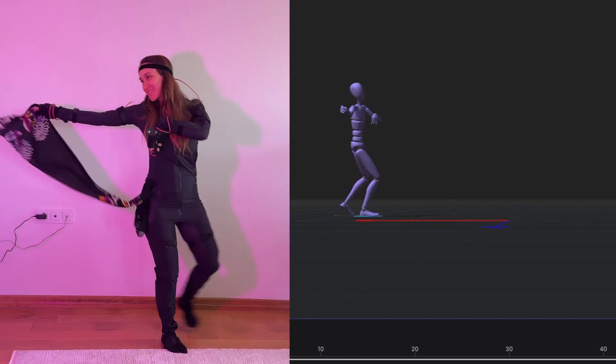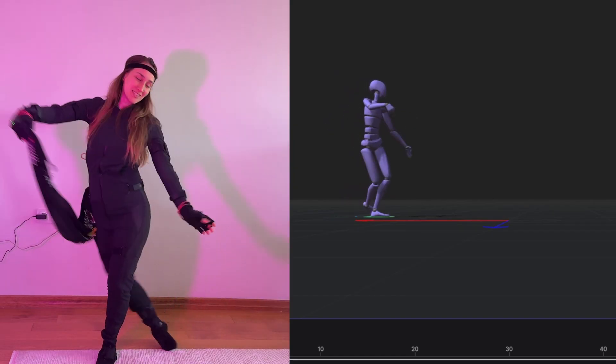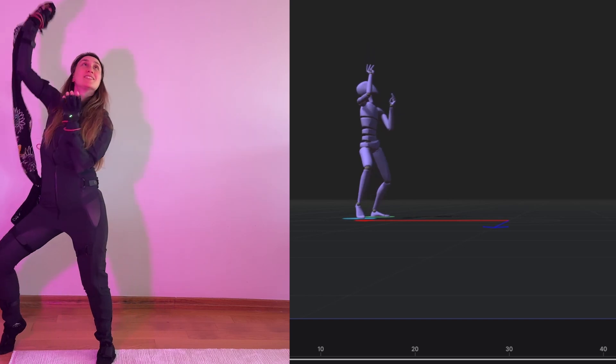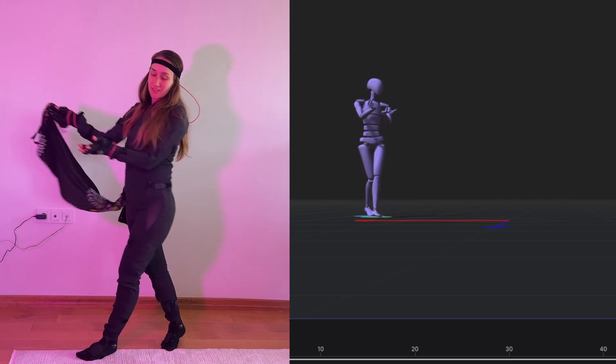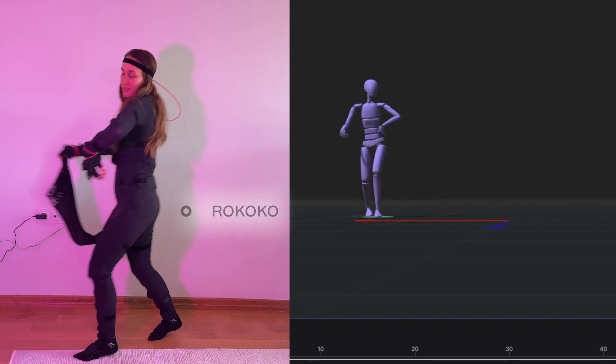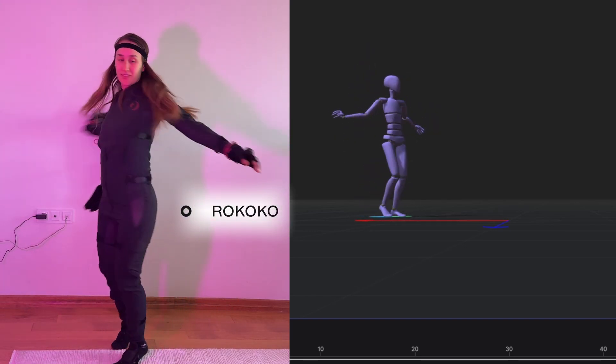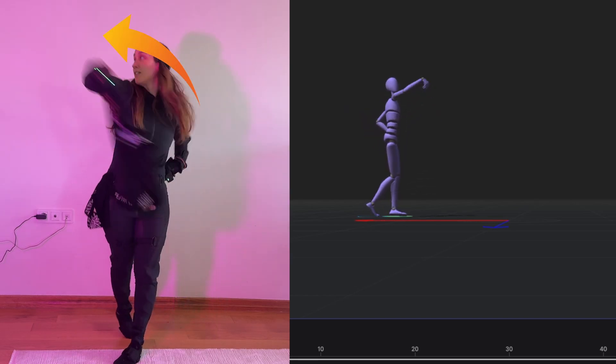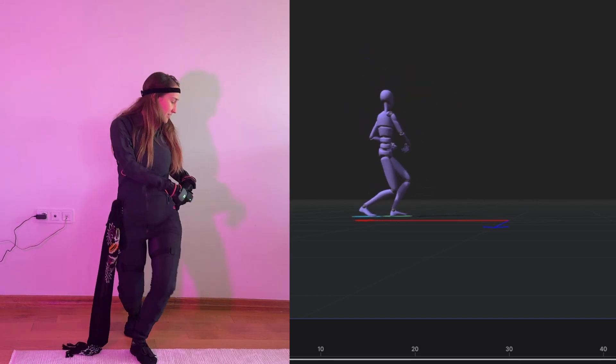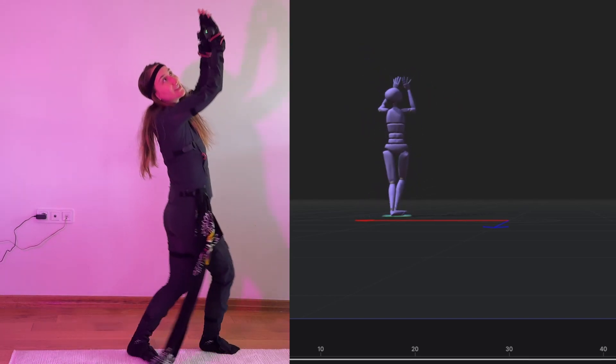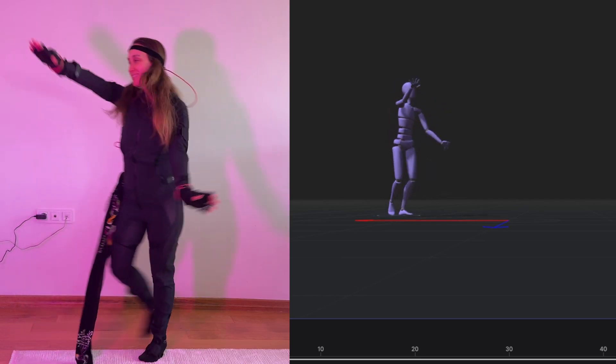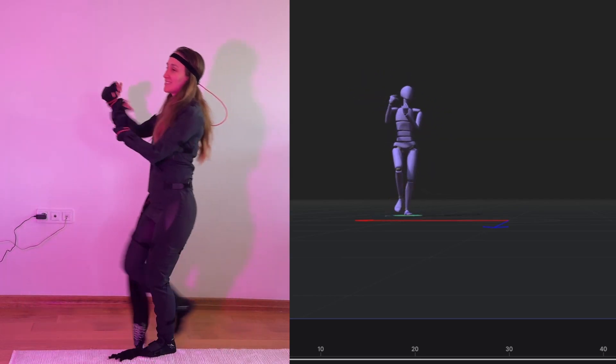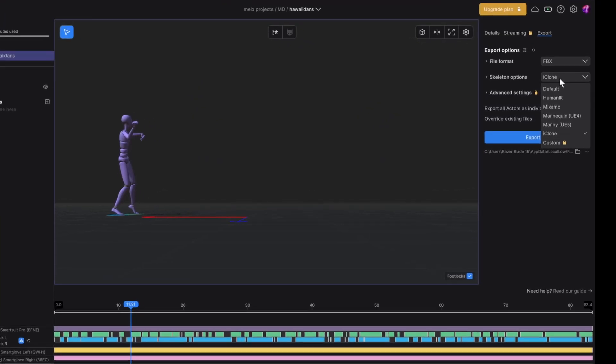Her movements are meant to be calm and flowing, inspired a bit by Hawaiian vibes. I put on my rococo suit to record the motion. She'll be holding her dress and dropping it while dancing. That's why I tucked the scarf into my suit to simulate the action.